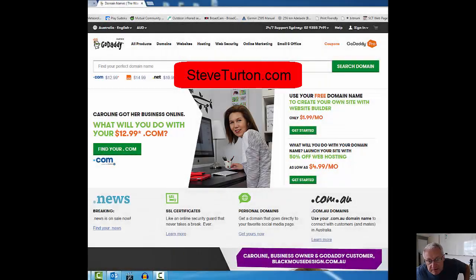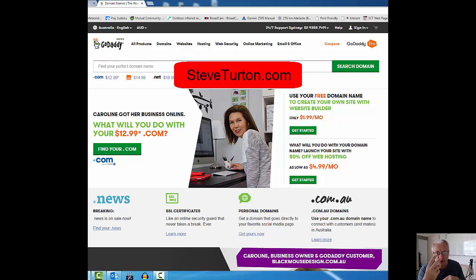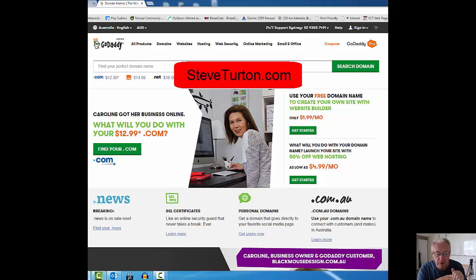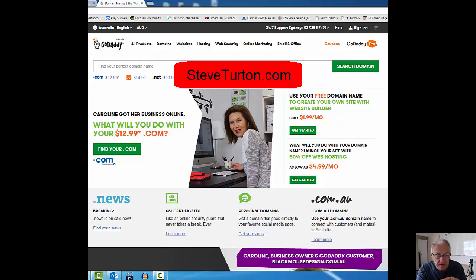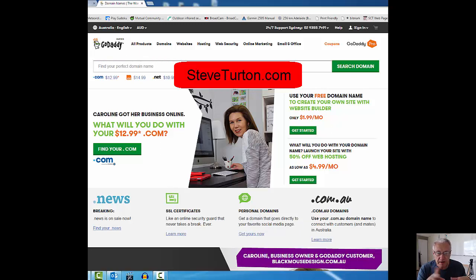Okay, Steve here again from steveturton.com. This is part two of the video. The first part was purchasing or buying a domain, your own domain. I used GoDaddy as the place where I purchased the domain, so the first video shows you how I did that. This is a follow-up video, part two.